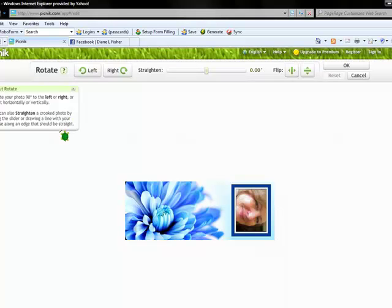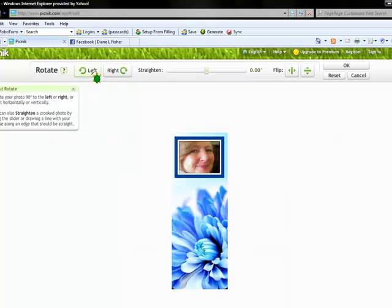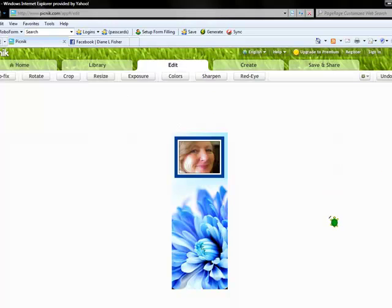And then you need to go to rotate. We'll rotate the picture. Click OK on that.